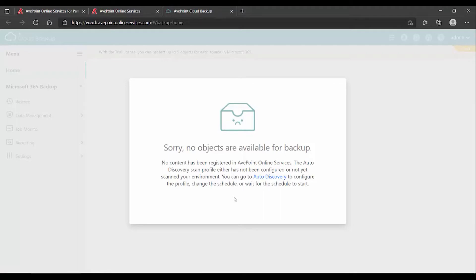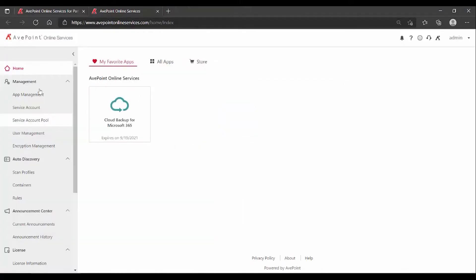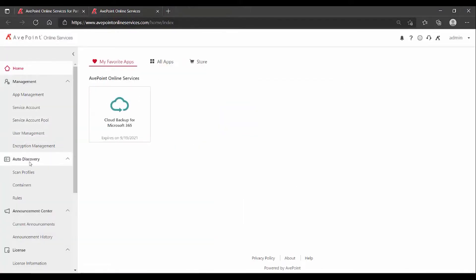What are your objects? Your Exchange Online mailboxes, SharePoint Online site collections, Teams, One Drives, and so on. The reason why you get this pop-up is because you have to do a configuration at the AOS level that's called auto-discovery.